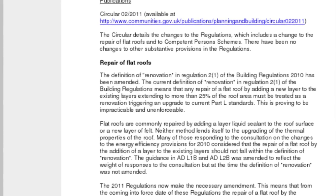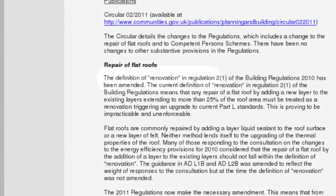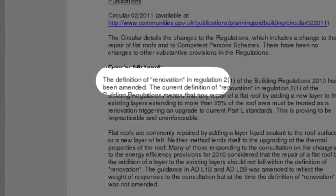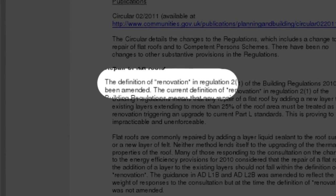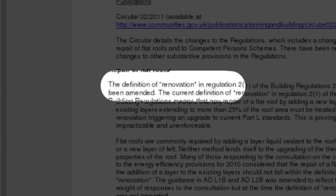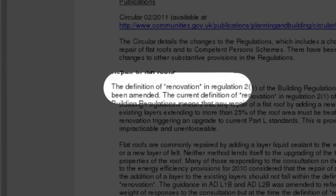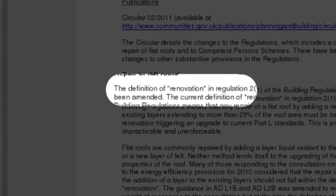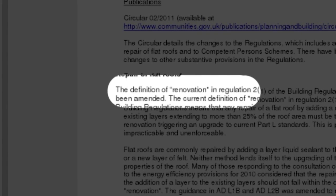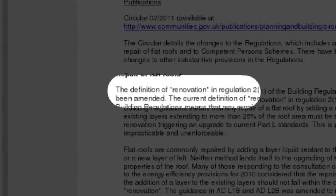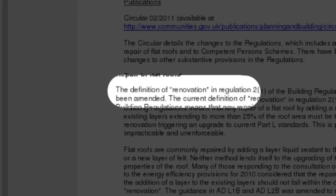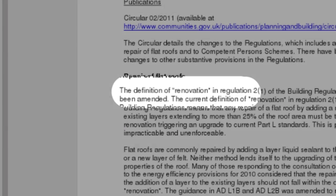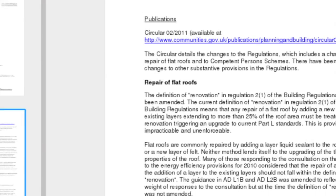But this is an amendment document and it talks about the definition of renovation, and it quite clearly states that if the roof is only being overlaid, this is renovation and does not trigger Part L of the building regulations.